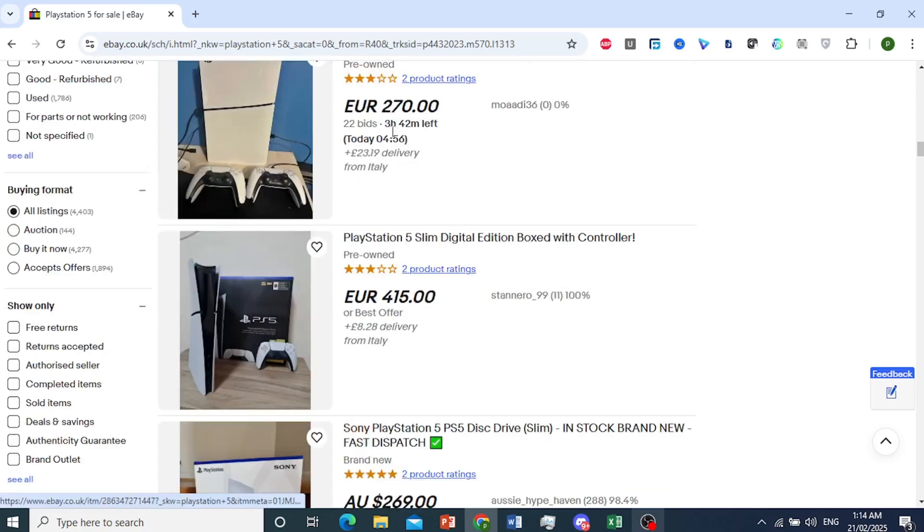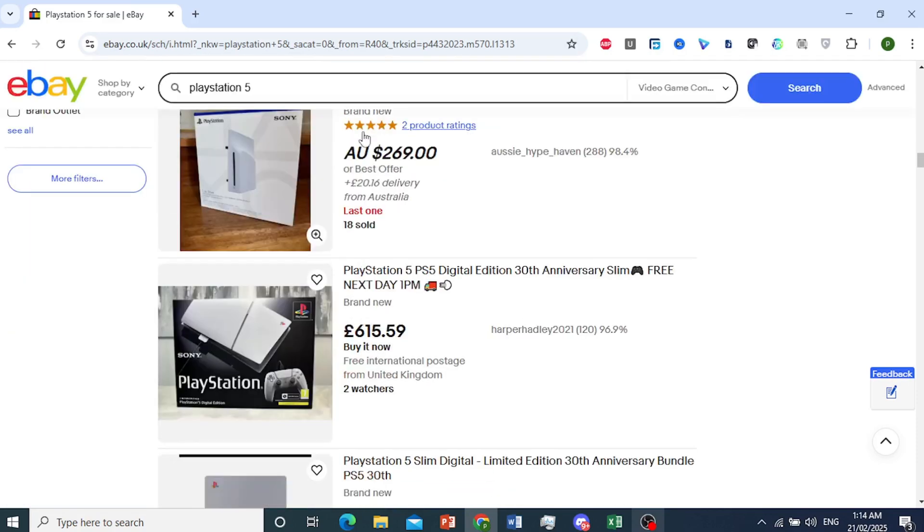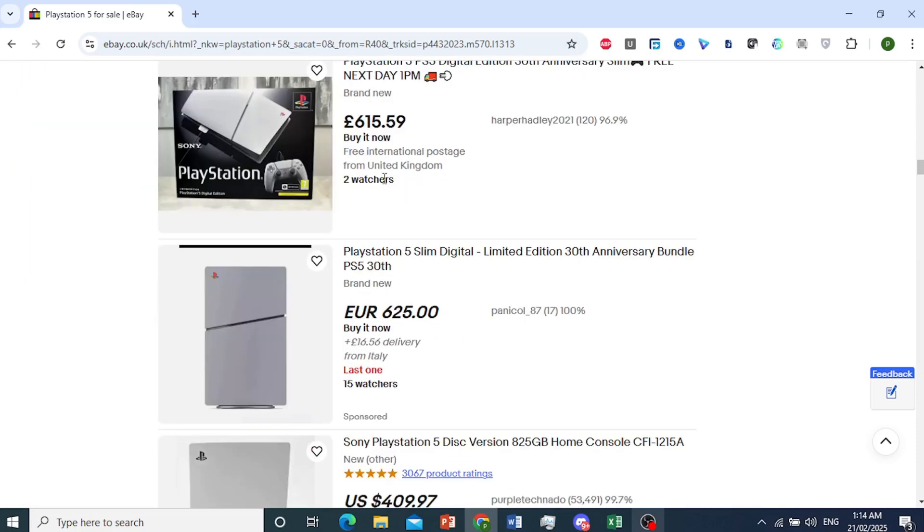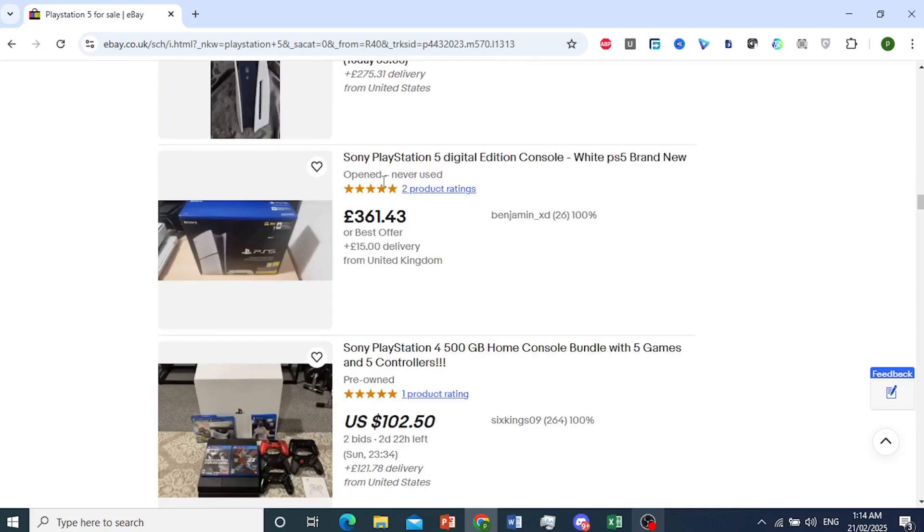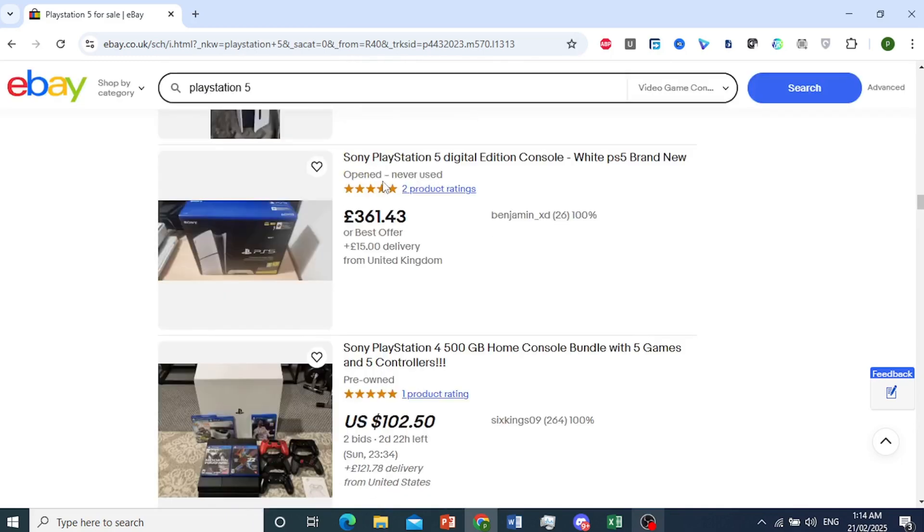Sometimes you'll also see Australian dollars. There you go. So we have a lot of different currencies. We have pounds.